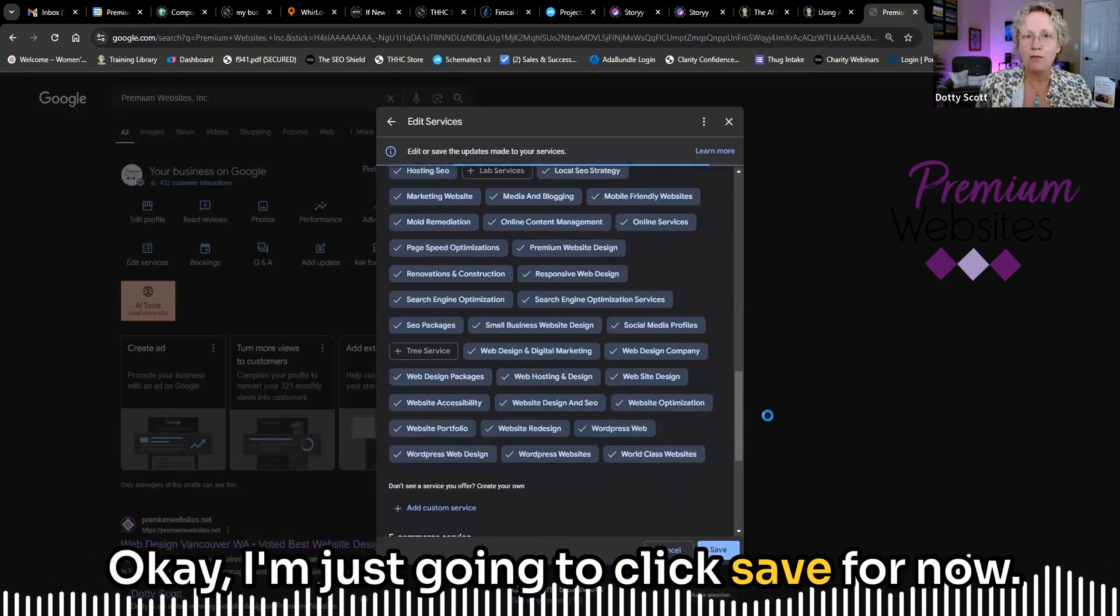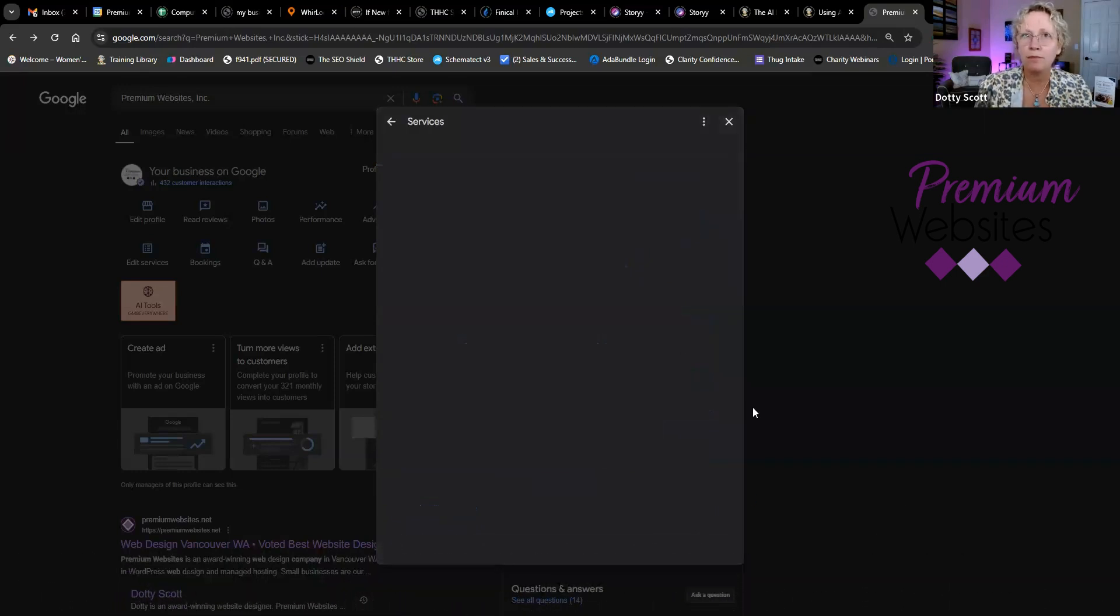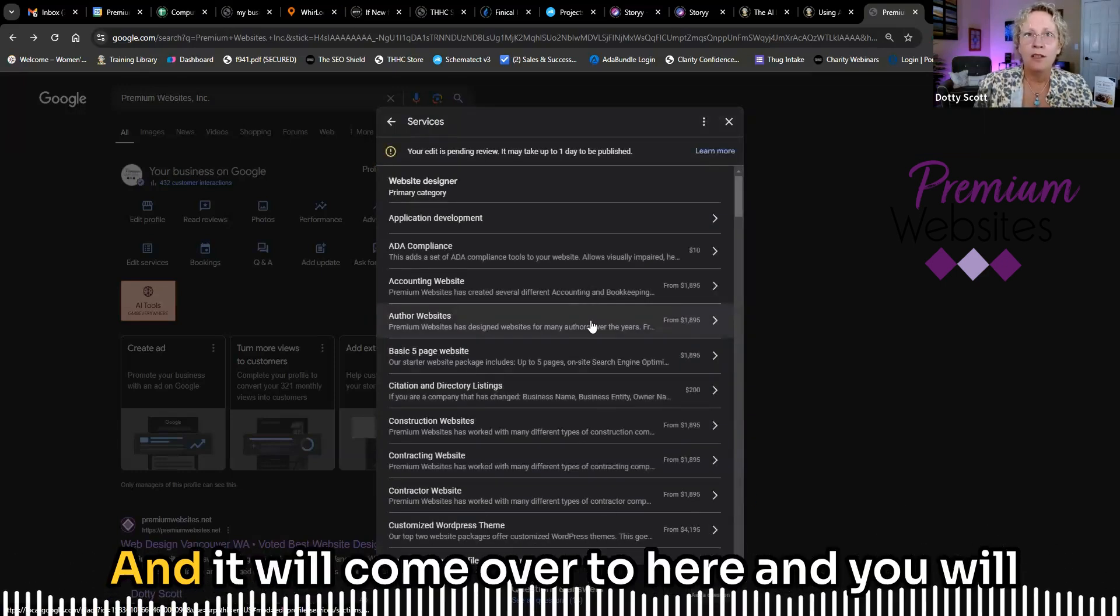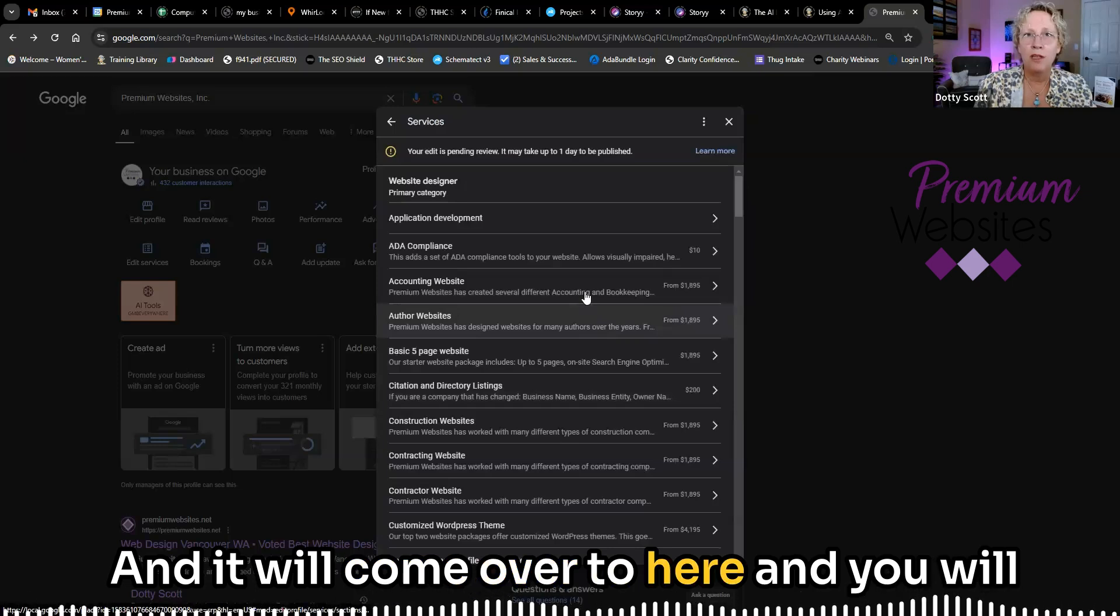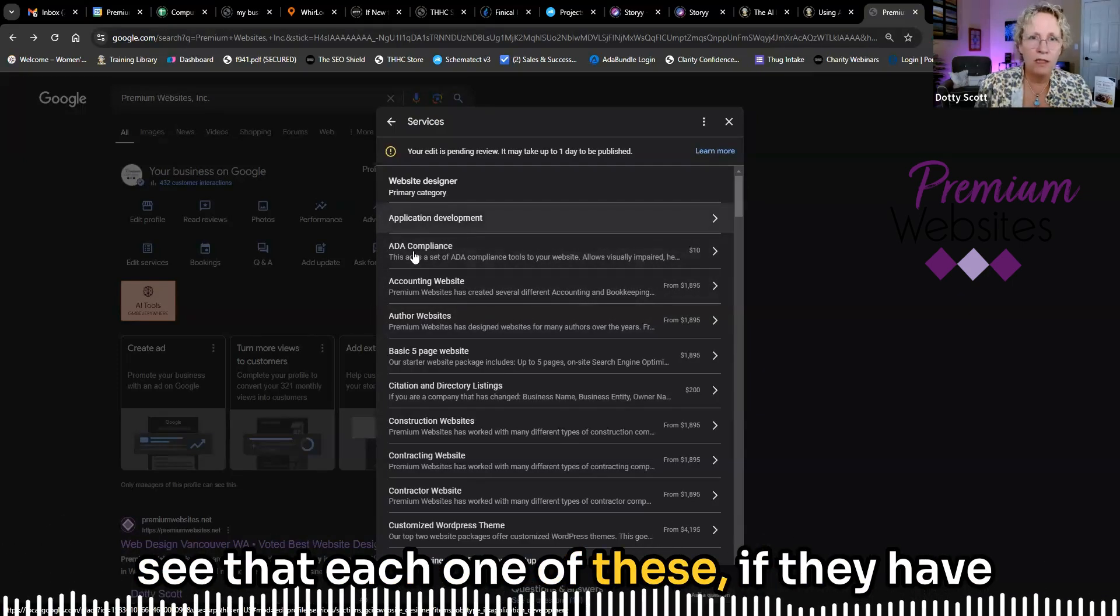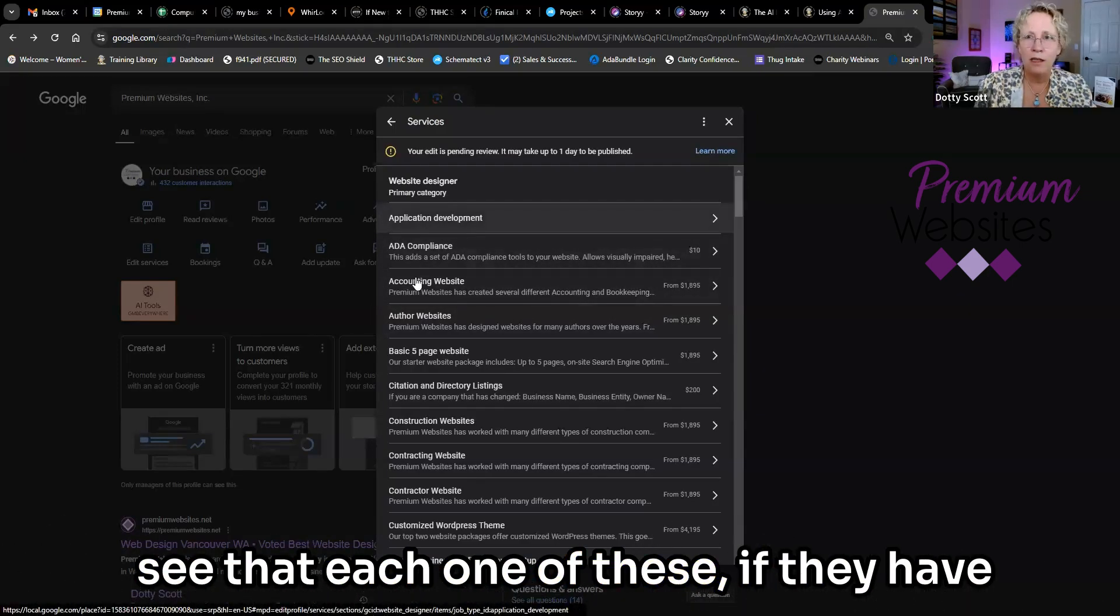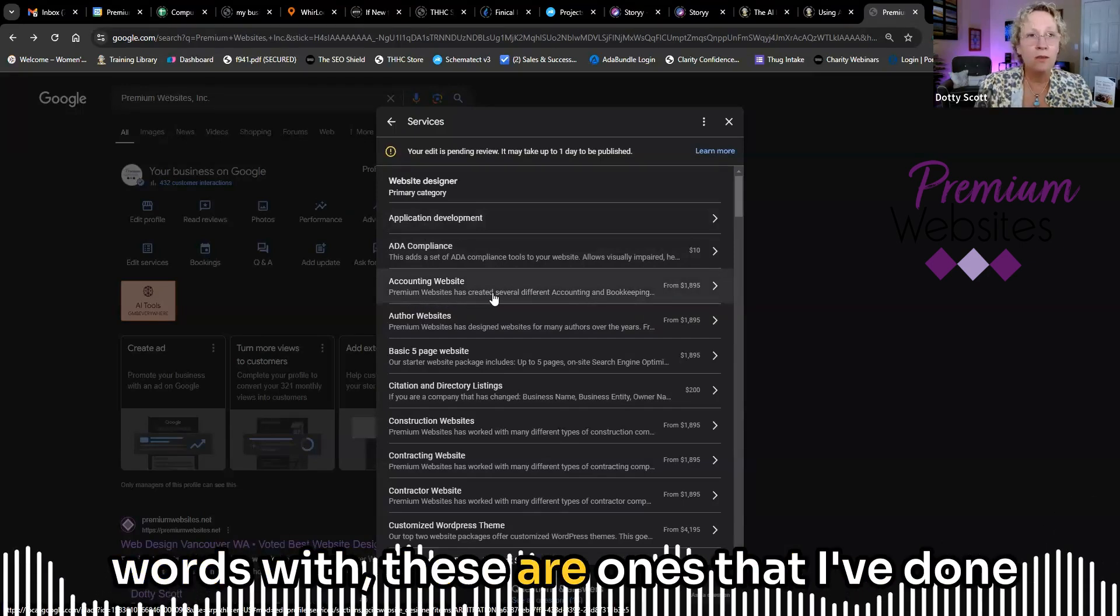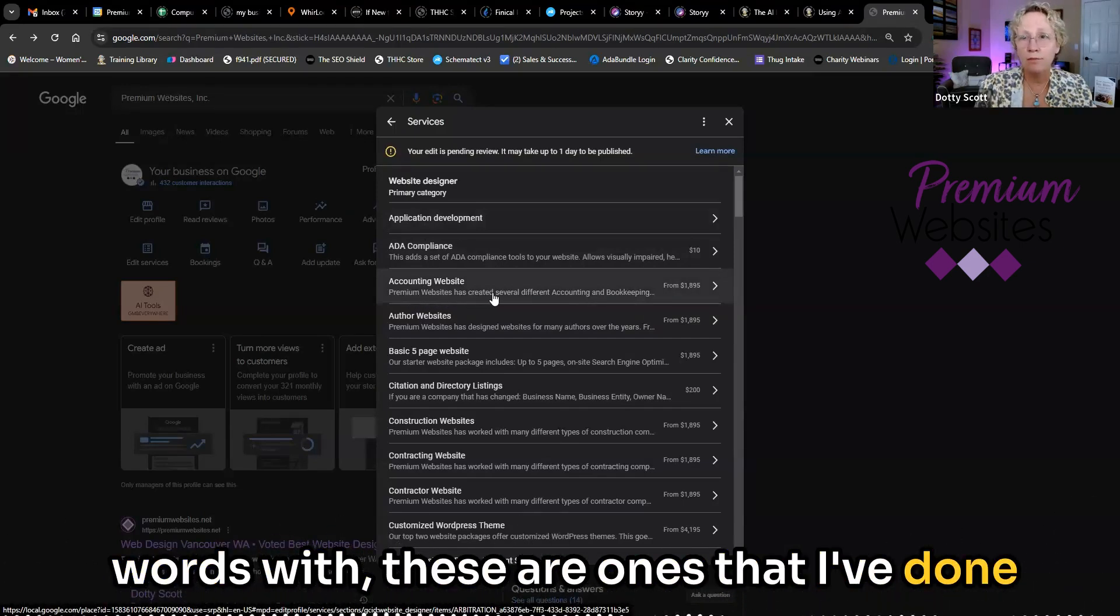Okay, I'm just going to click save for now. And it will come over to here and you will see that each one of these, if they have words with, these are ones that I've done.